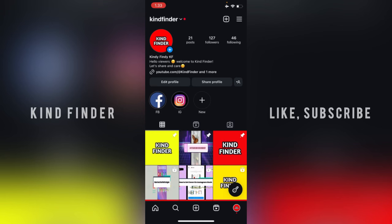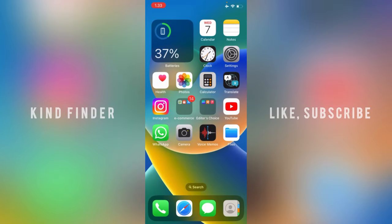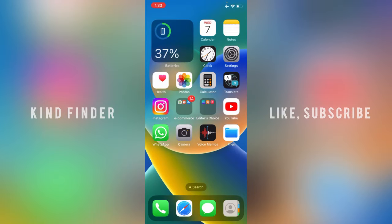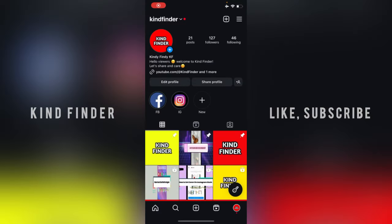Now let's get started. But before that, let's consider to subscribe to our channel, and don't forget to turn on the notification. Thank you. All right. When you have updated your Instagram app, now let's see here.